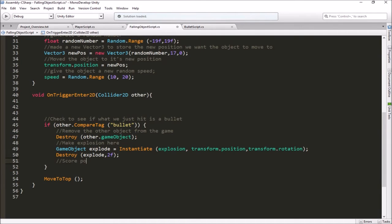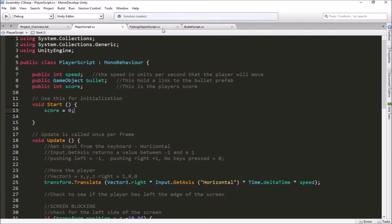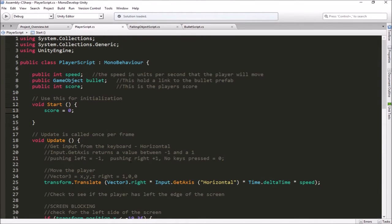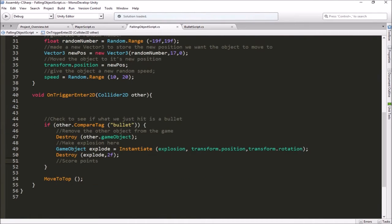The problem is that we want to score points here, but our points variable is in a totally different script — our player script. So we have to have a way of having the falling object script tell the player script to add some points to its score. There are several ways to do this. We're going to set it up in a way that's a little more understandable: we're going to set up a function inside the player script that will handle adding points, and then have our falling object script tell our player to run that function whenever points are scored.